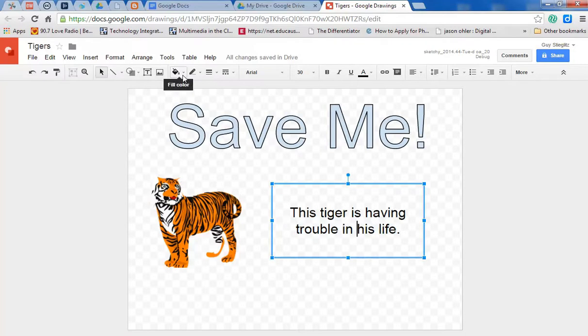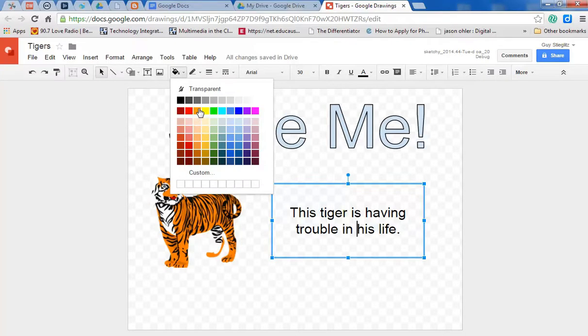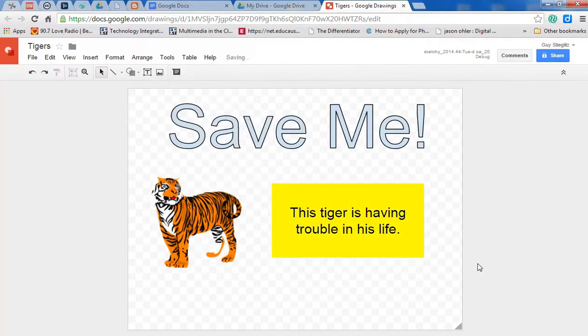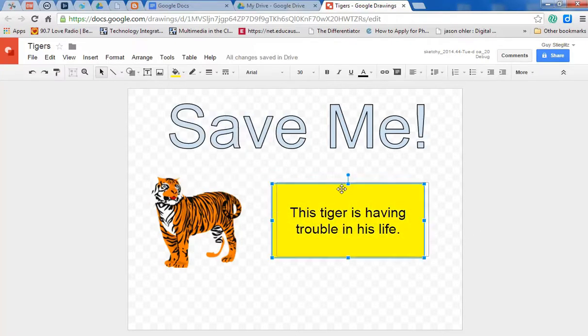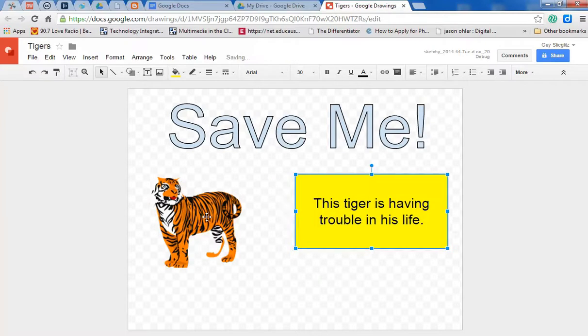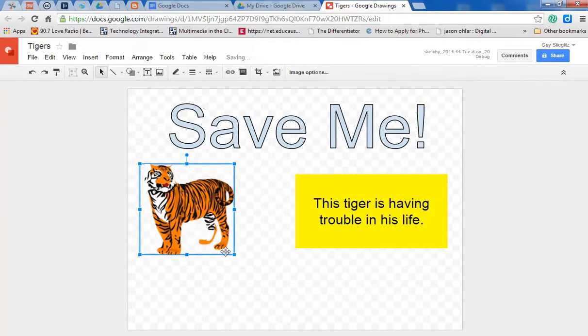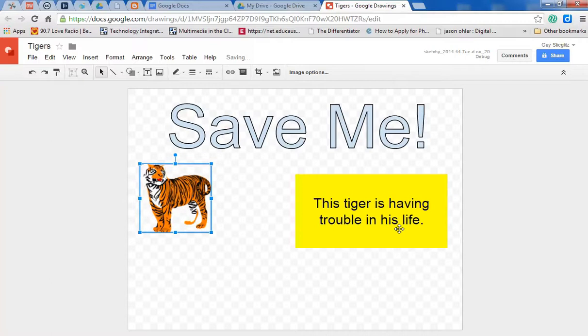We can use the fill color feature, just like on Microsoft Word. Fill color, and let's say we want to make it yellow. See now that looks pretty good. So we've got a picture of a tiger, and I'm going to make both of these a little smaller so we have room for other things.